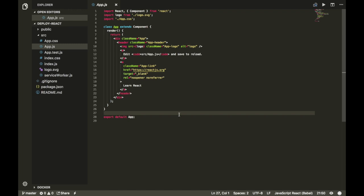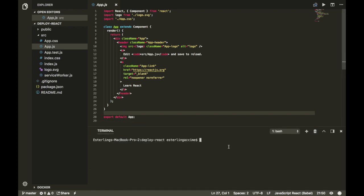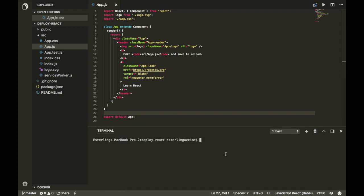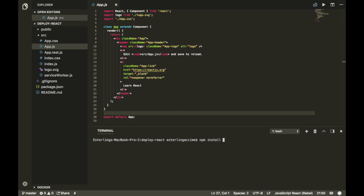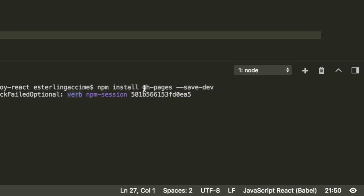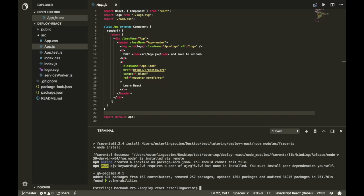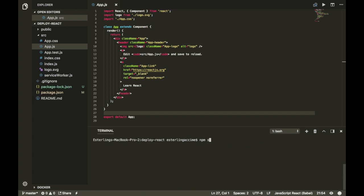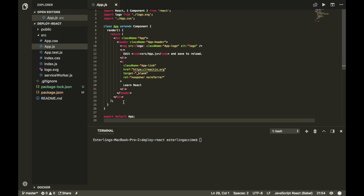Once you have an application like this, go ahead and open your terminal wherever your project is. It's a five-step process we're gonna walk you through. The first thing you need to do is run npm install for a package called GitHub Pages, and make sure you are saving that as a dev dependency.